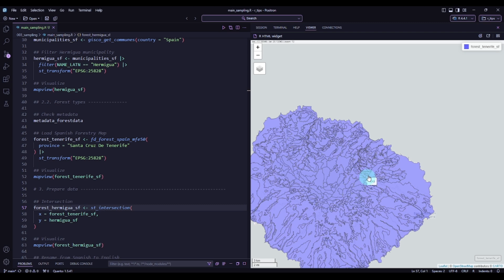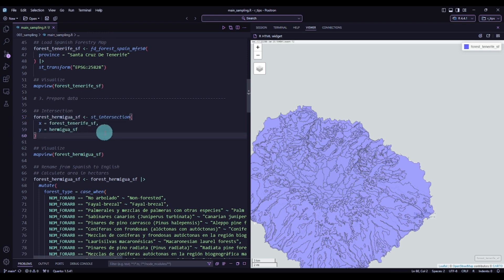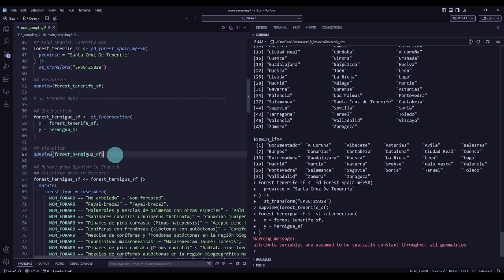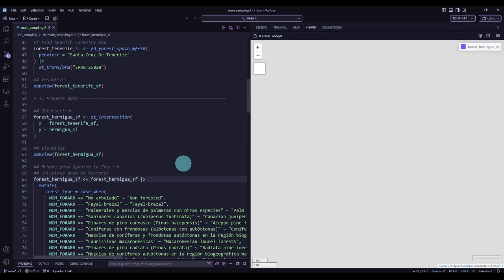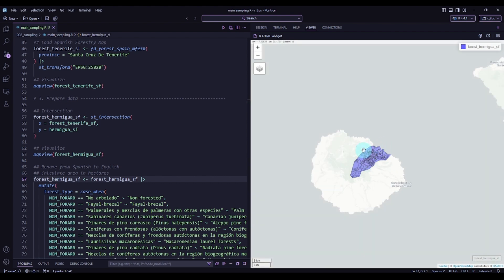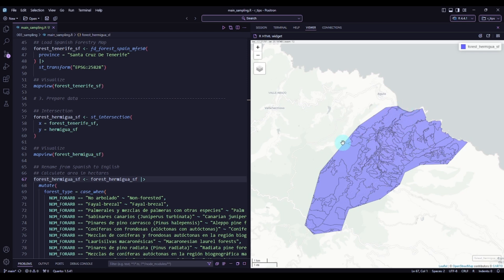The island we are interested in is Gomera, and more particularly one specific area. To extract the forest types of the municipality, we get the intersection between the forest types and the Hermigua municipality. Executing this code and visualizing it — there we have it. Zooming out, we are still in Gomera island but now we have only the forest types for this area, and we can click on the different polygons to see their attributes.